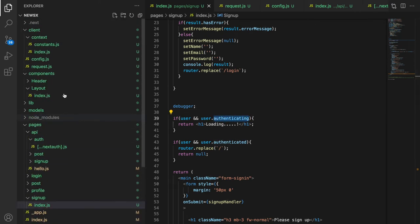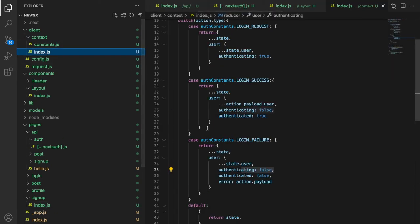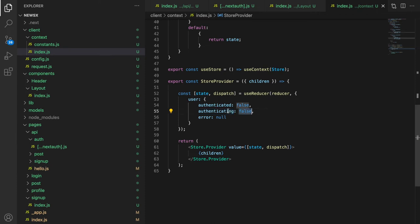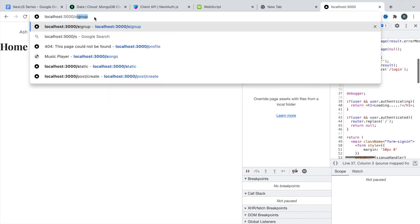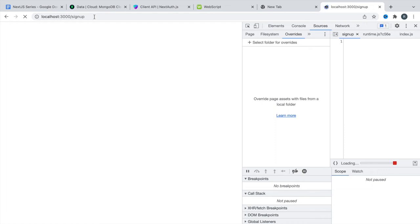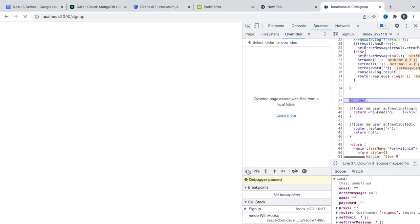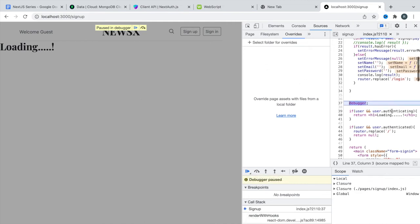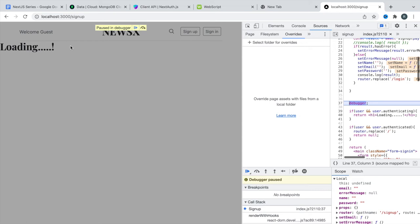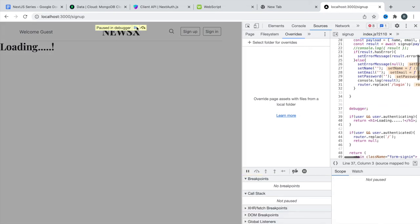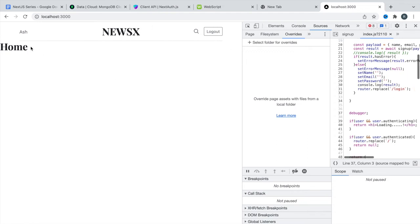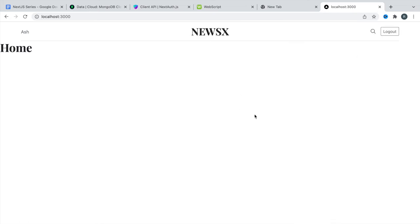The fix is to make `authenticating` `true` by default. In `index.js` where we initialize `authenticating`, we simply change the value to `true` from the beginning. Now let's test — visiting the signup page while logged in, the code stops at the debugger, but since `authenticating` starts as `true` we see the loading right away. Resuming several times, we're in the home page without ever seeing the flash of the signup form.